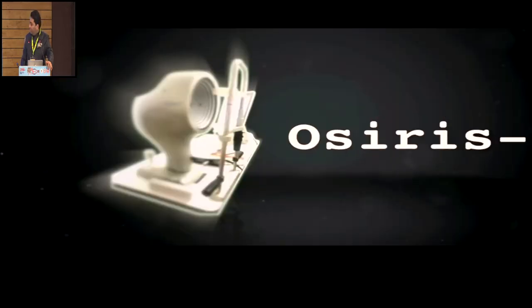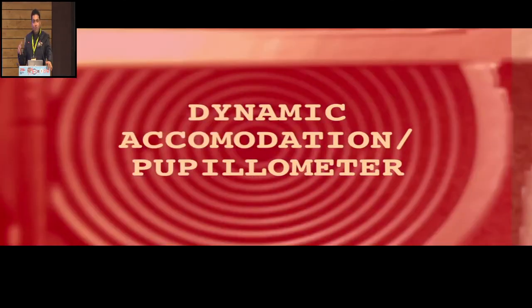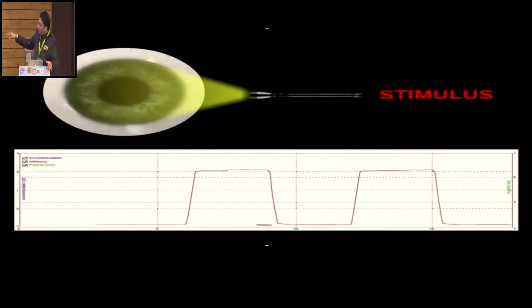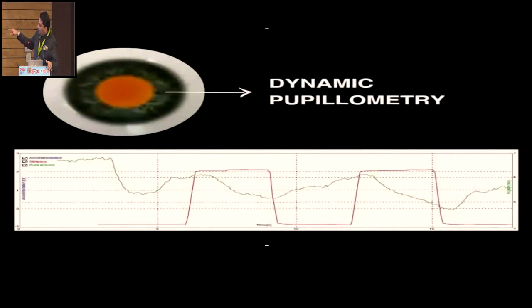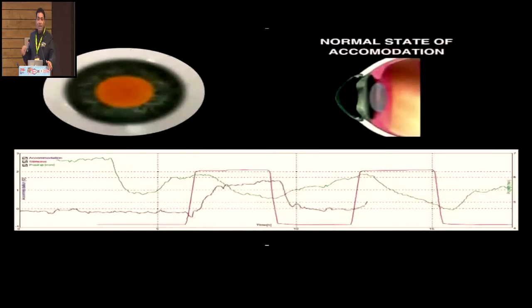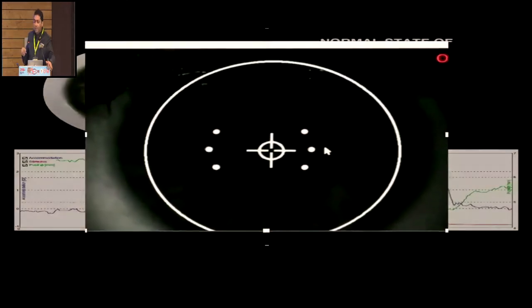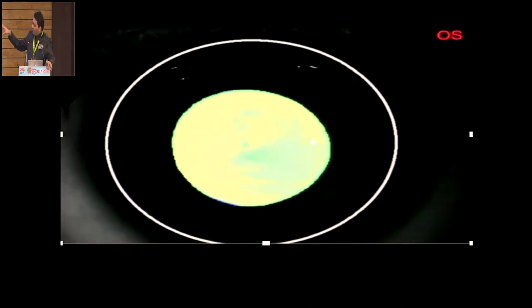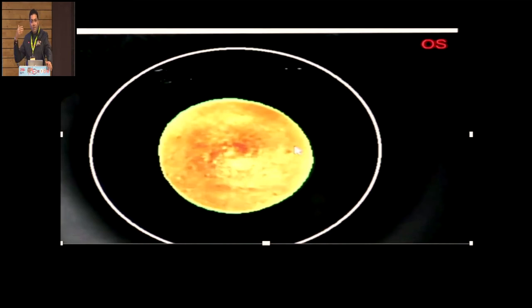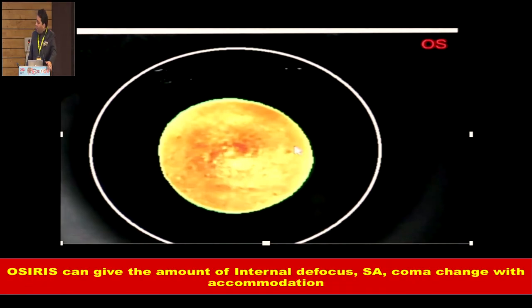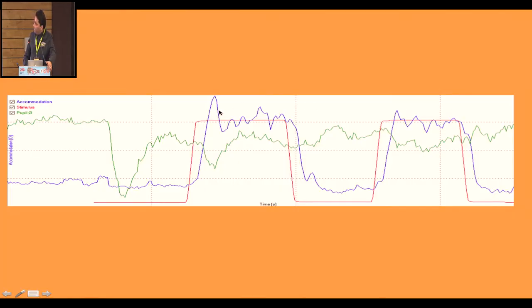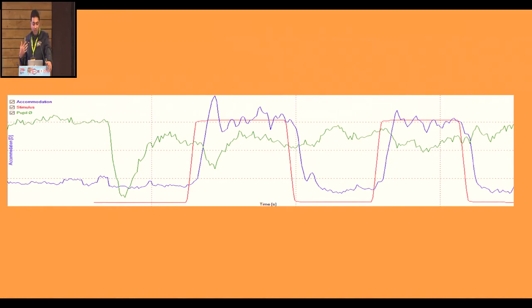The aberrometer has beautiful software for real-time dynamic accommodation. It gives a stimulus, shows how the pupil changes with accommodation, and the blue line shows the real accommodative response. The red line is when the patient actually accommodates — you can see in real time how things are happening. We can observe a patient who is accommodating more than expected, as Dr. Kamal mentioned — a post-surgery patient returning with minus 2 diopters of myopia, meaning she's accommodating excessively.